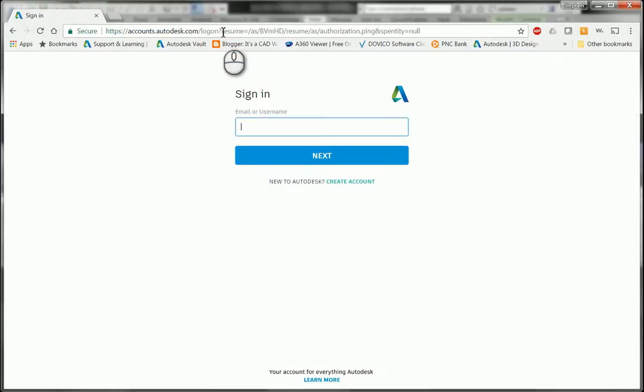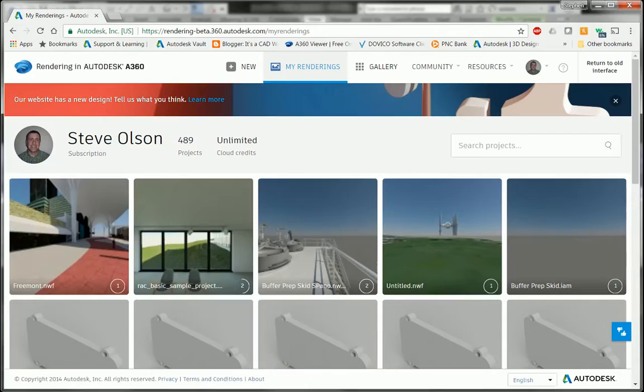It's going to ask me to sign in with my Autodesk account.